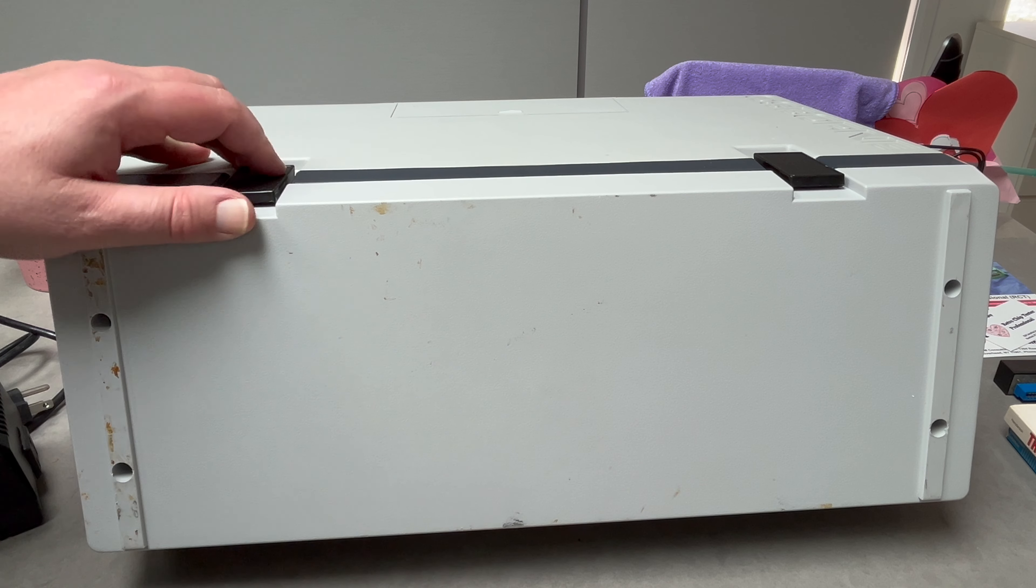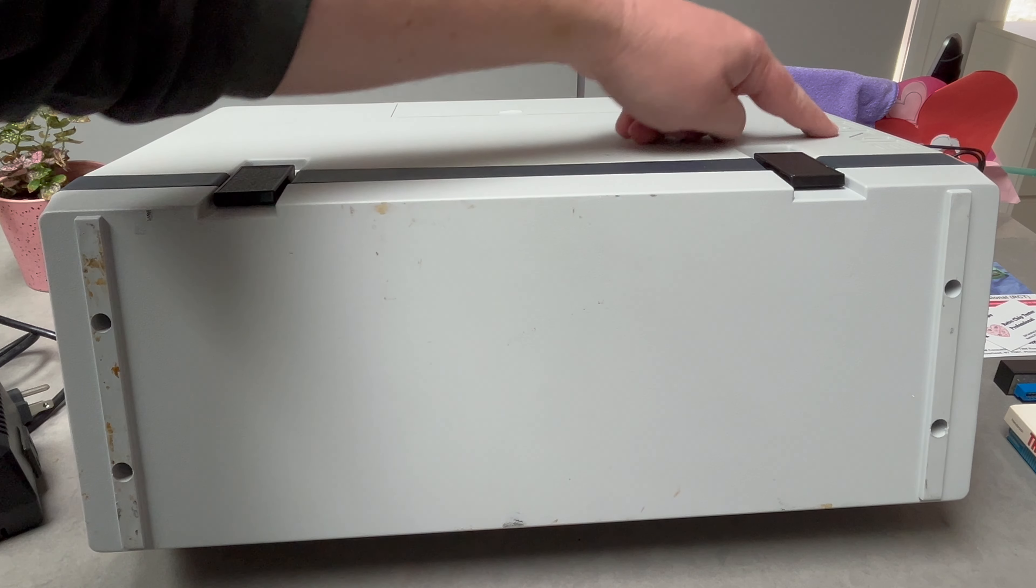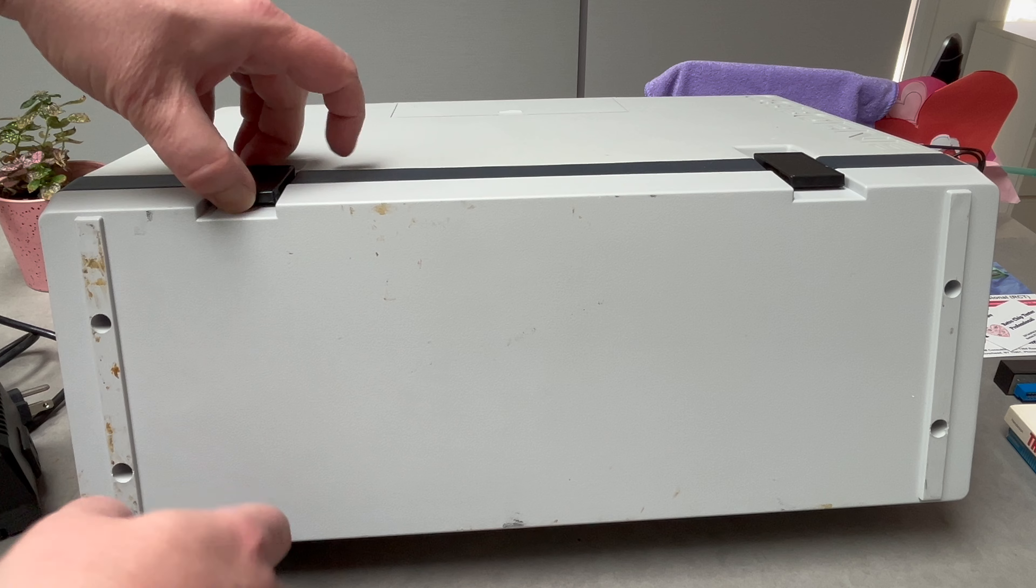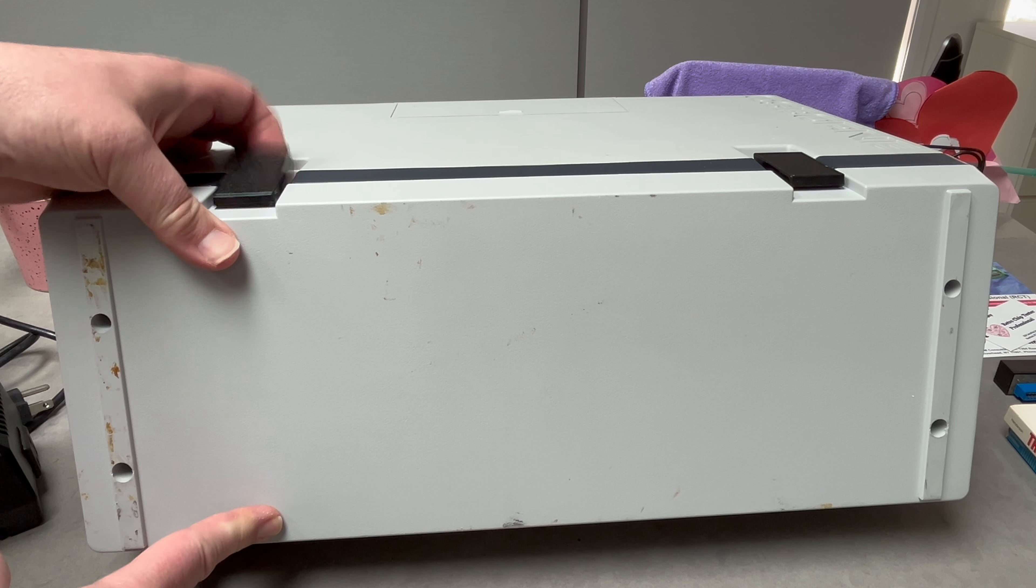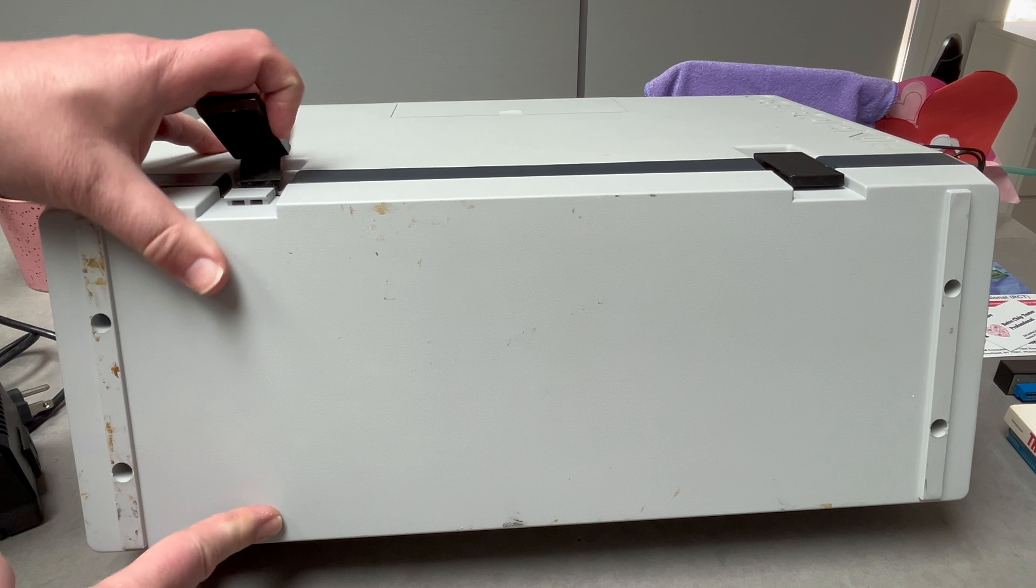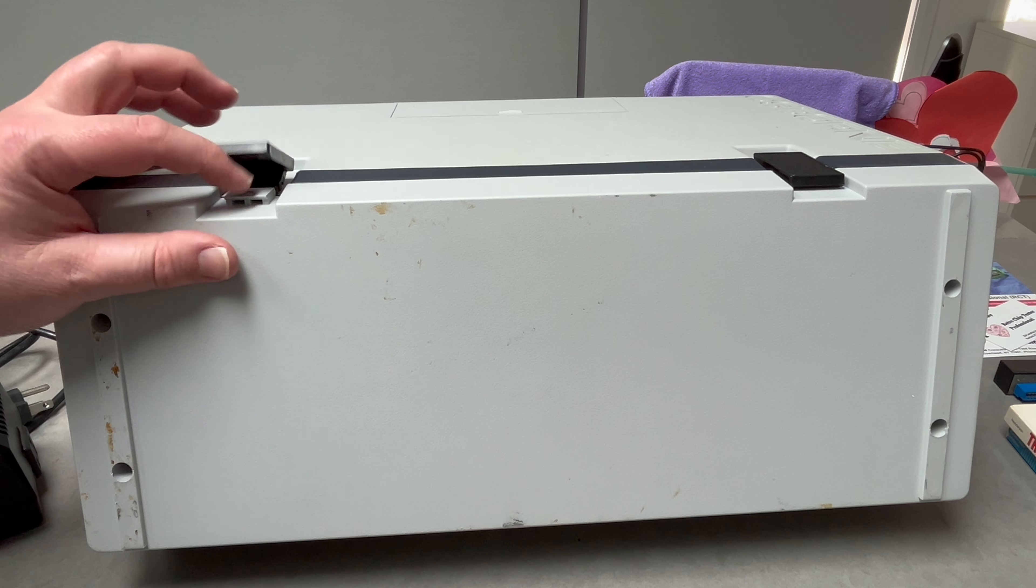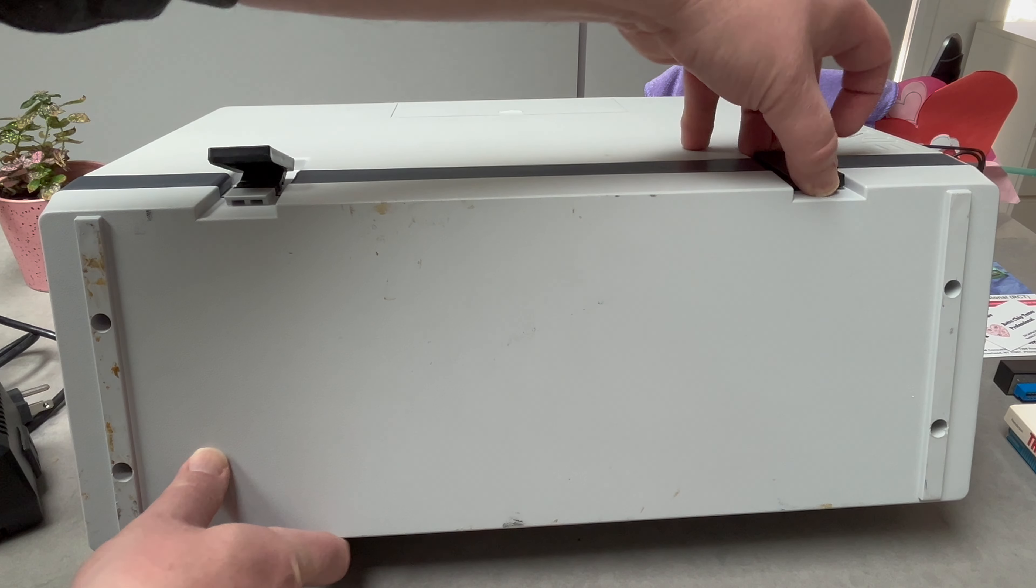You probably can't really see it but this is an Osborne, an Osborne 1. Let me just try and open up the front. Surprisingly good condition. So it's a 1981 computer, the first luggable, the first portable something like that.